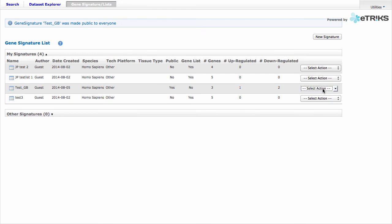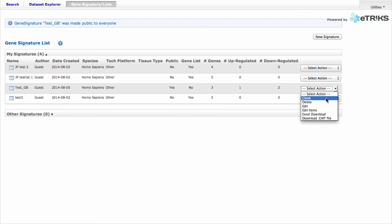If you are looking at another user's Gene Signature, the only actions you will be able to perform are to clone the Gene Signature or to download the Excel file with the metadata.